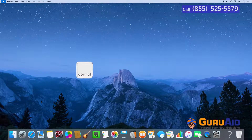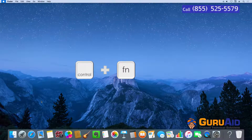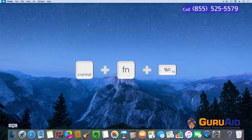Press Ctrl plus function key plus F3 to move focus to the dock.